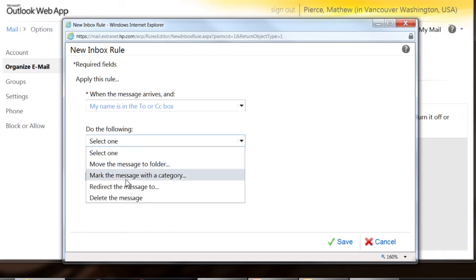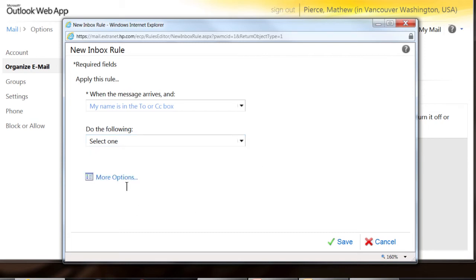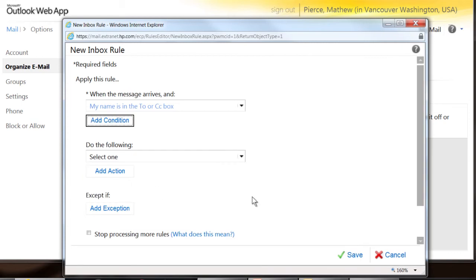Then you want to do one of the following. Now right here, you can select, tell it to redirect the message, or you can mark the message. There's a lot of options.